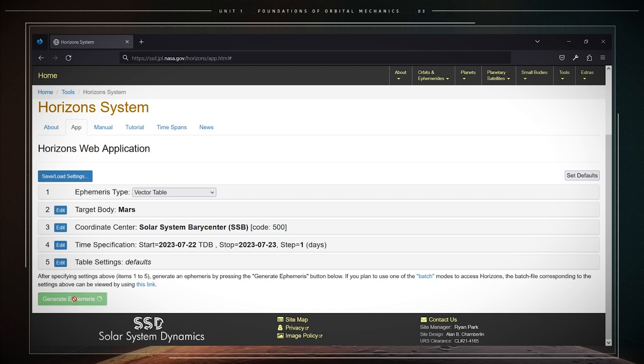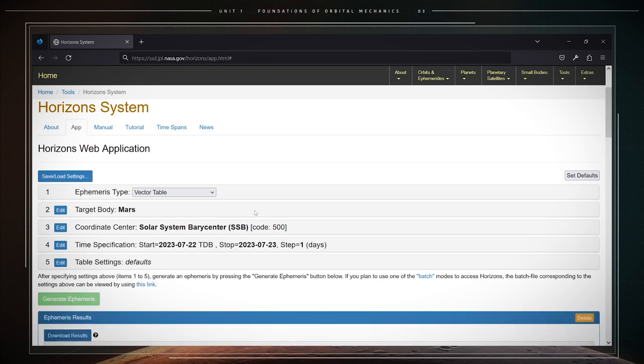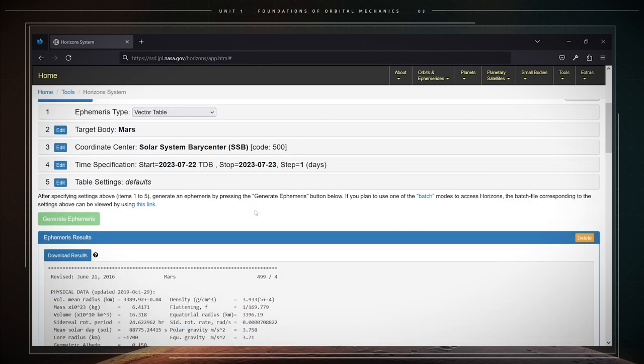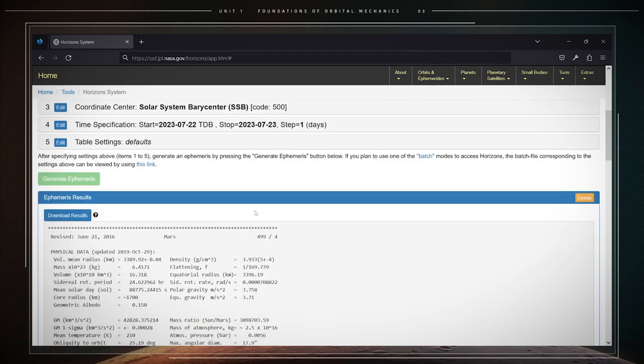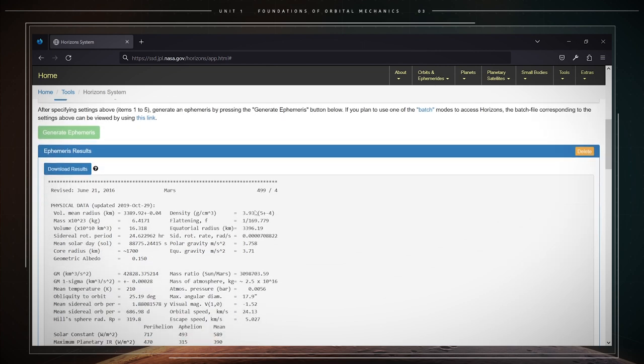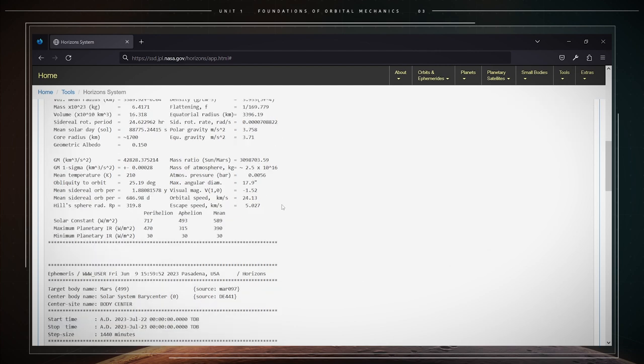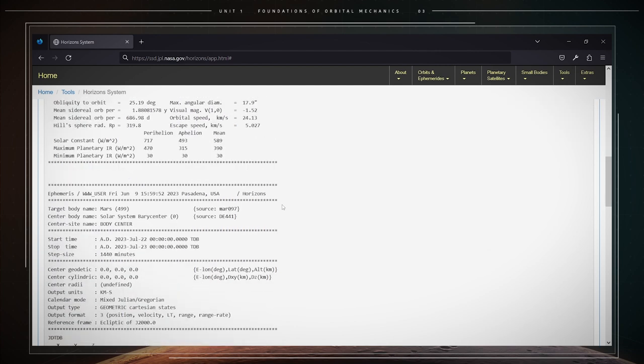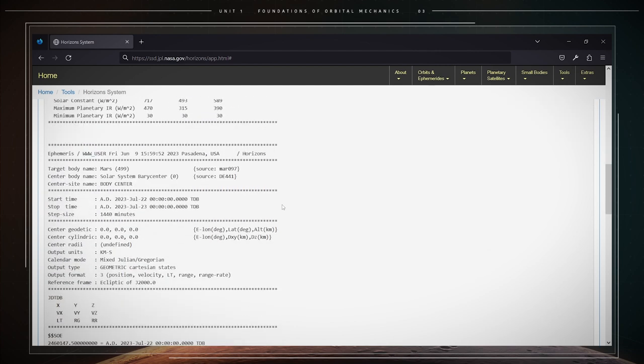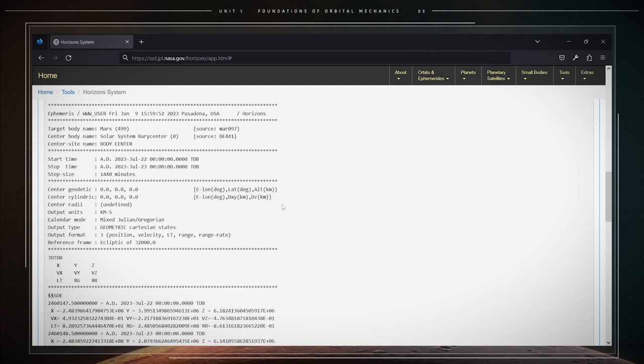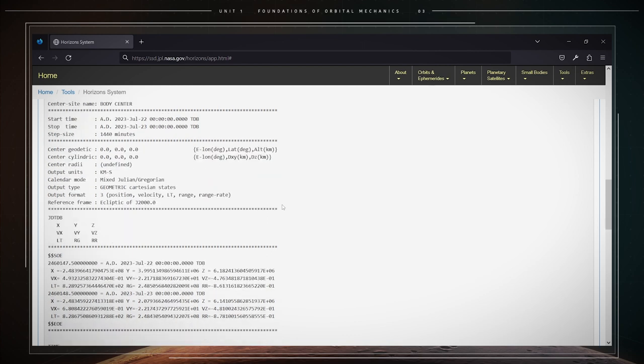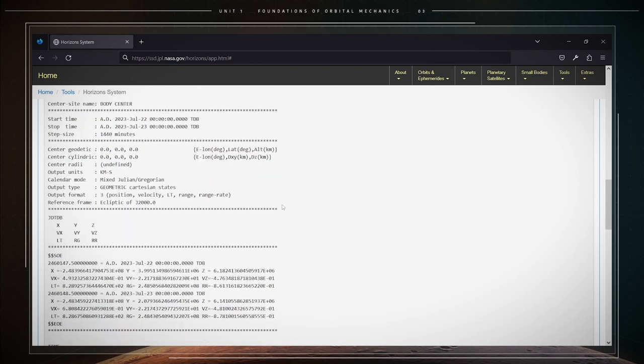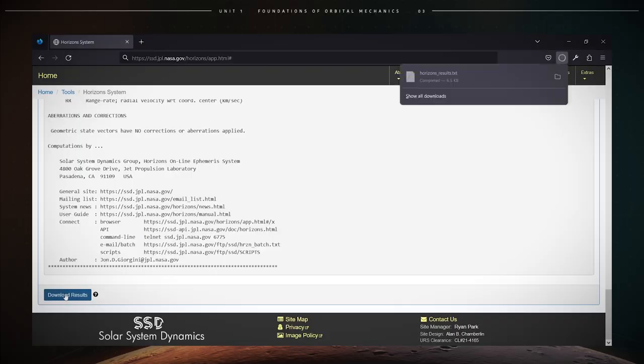The system will then generate on the home web page a table of position coordinates and velocity components of the center of the selected body. To download and save these results in a text file, click on the download results button.